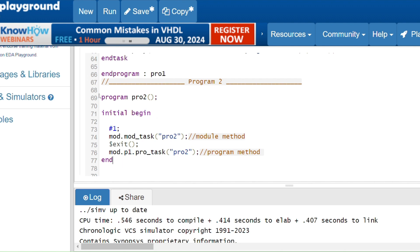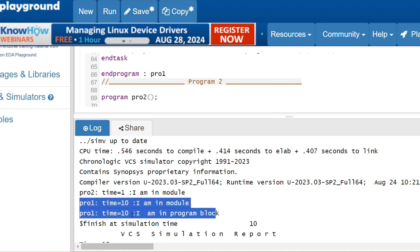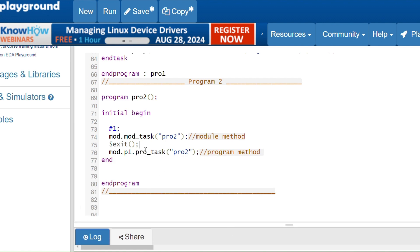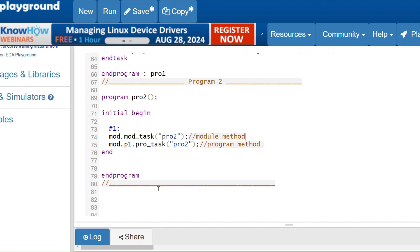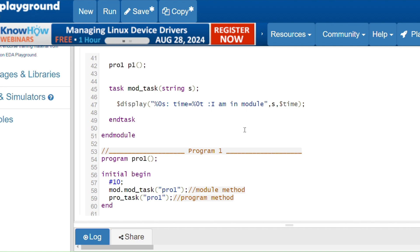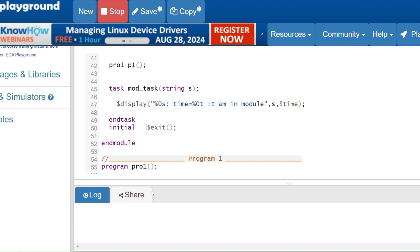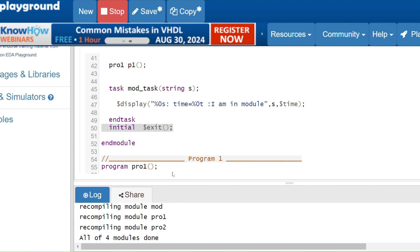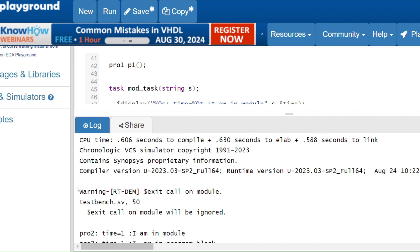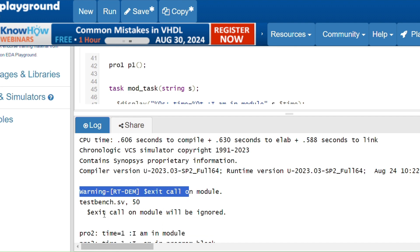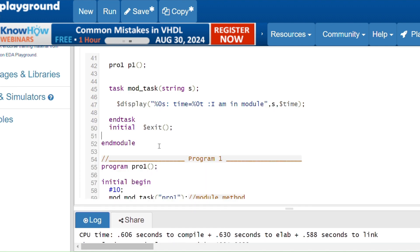Running the code: 'I am in module' method executes, but the protask method does not execute — because before reaching that statement, '$exit' was hit and the program block was terminated. '$exit' terminates the current program block where it is called. Now, if you call '$exit' inside a module — outside the program block — it will be ignored and you will get a warning. Running the code: I get the warning 'dollar exit call on module will be ignored'. So '$exit' must only be used inside the program block.